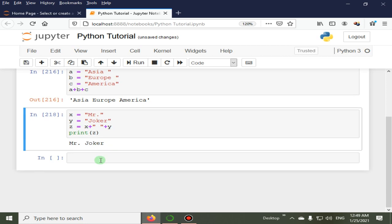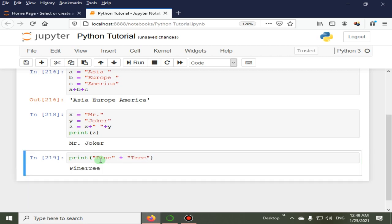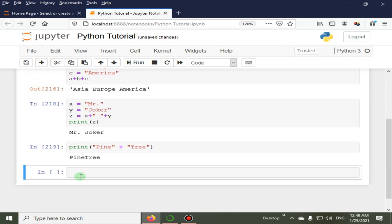Here in this example I am going to print the pine tree, pine plus tree. Pine tree. So here we will learn how to multiply a string.